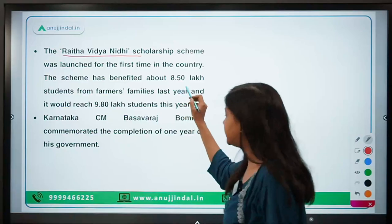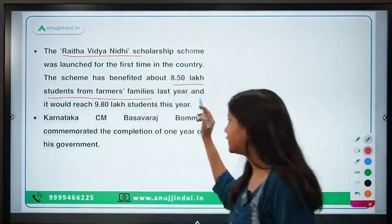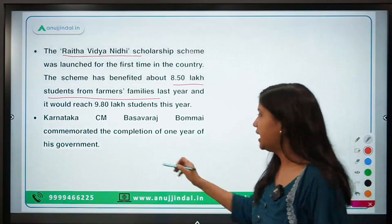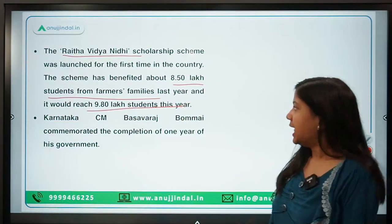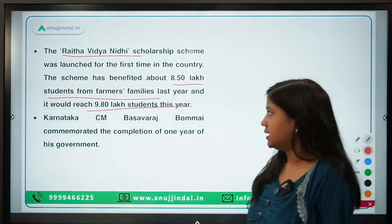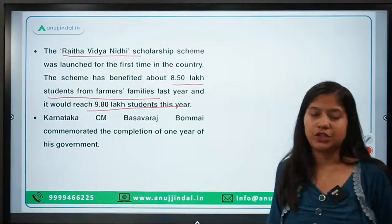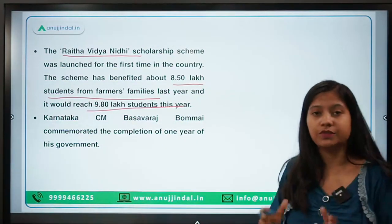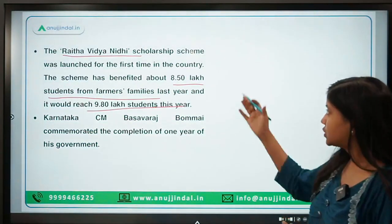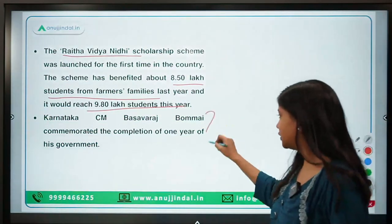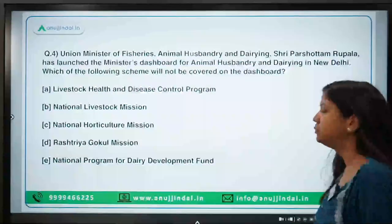Another scheme has benefited around 8.5 lakh students from farmers' families last year and is expected to reach 9.8 lakh farmers this year. The basic purpose of this scheme is to provide education — scholarships — to the children of farming families.